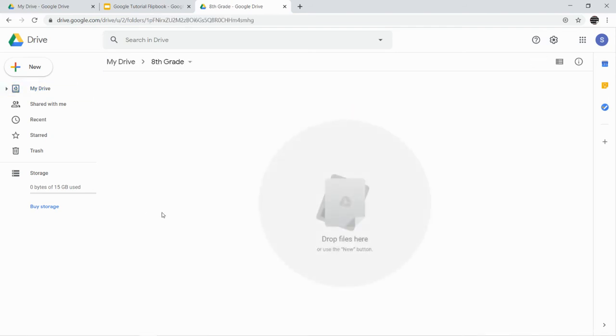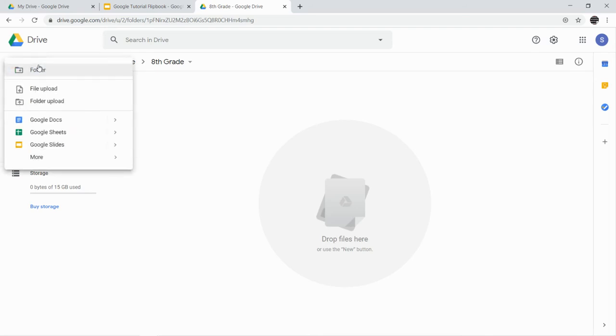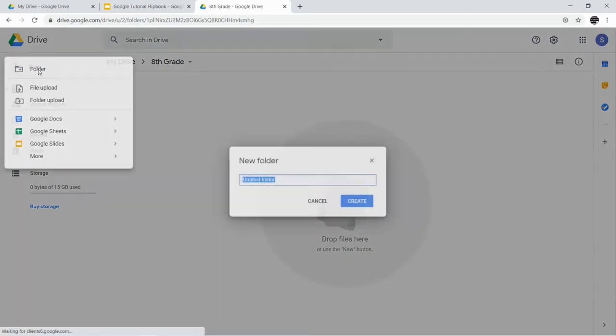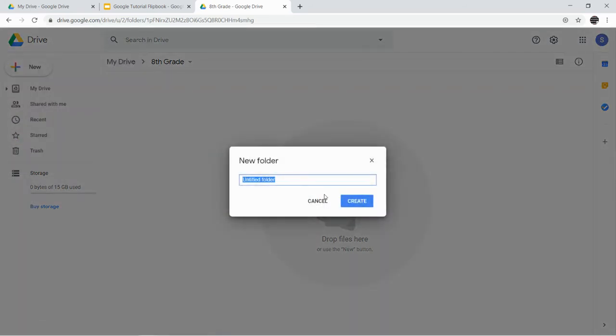Then I'm going to create a folder for every subject. I'm in the eighth grade folder, and now I'm going to create what are called subfolders, and I need to make four of them. The first folder is going to be for Language Arts. You want to put your teacher's name next to that—it's either going to be Boatwright or Simone.